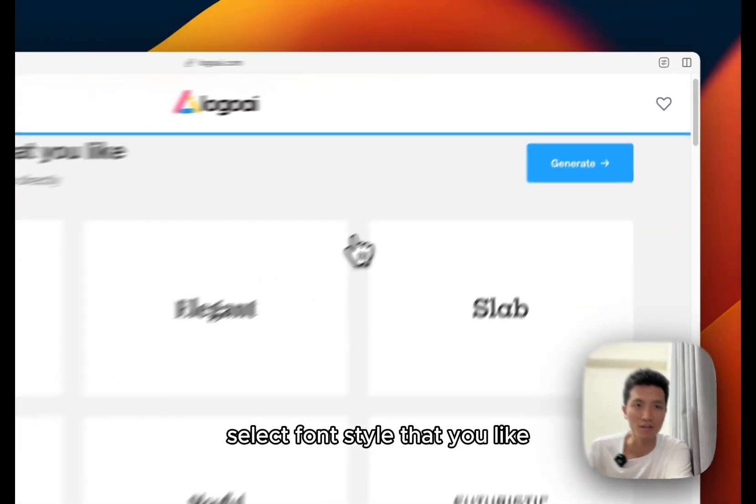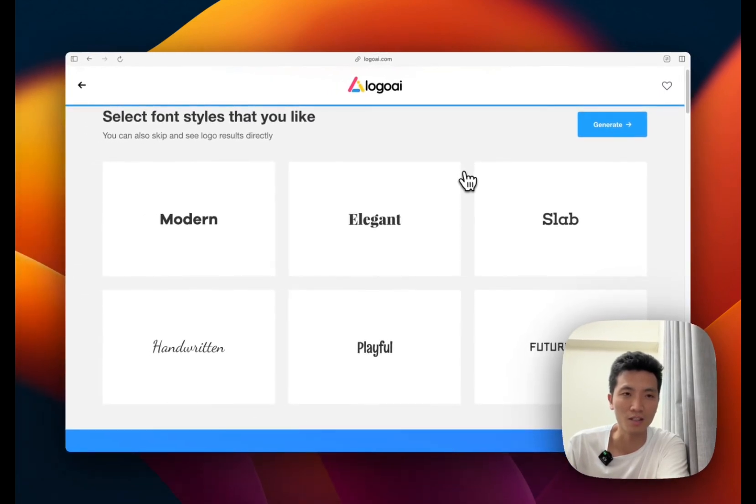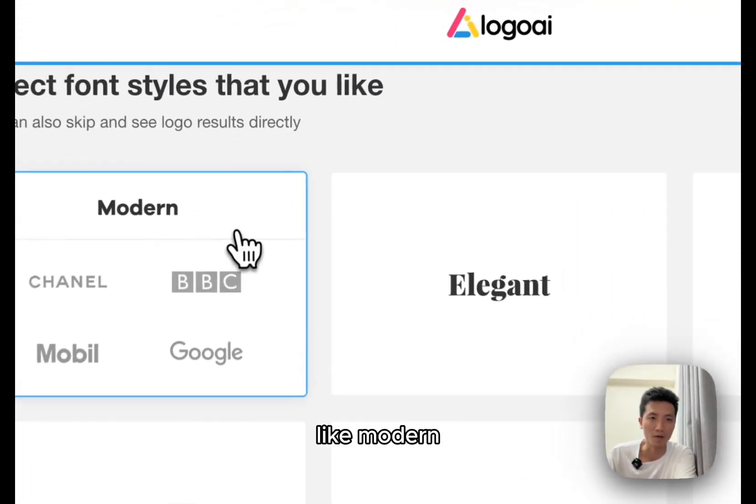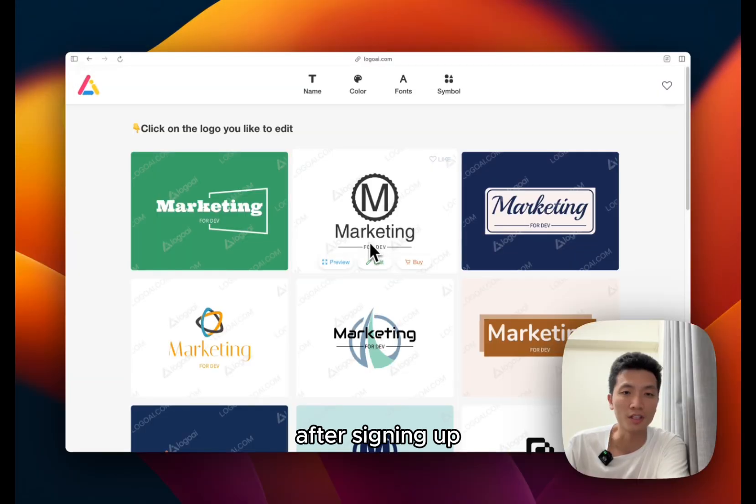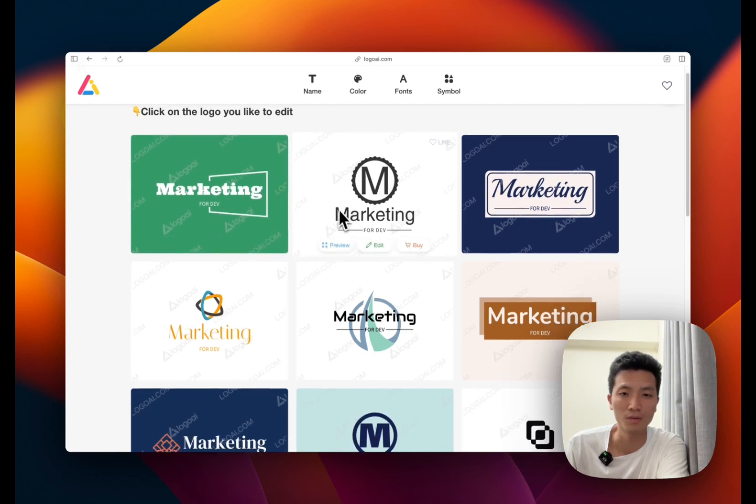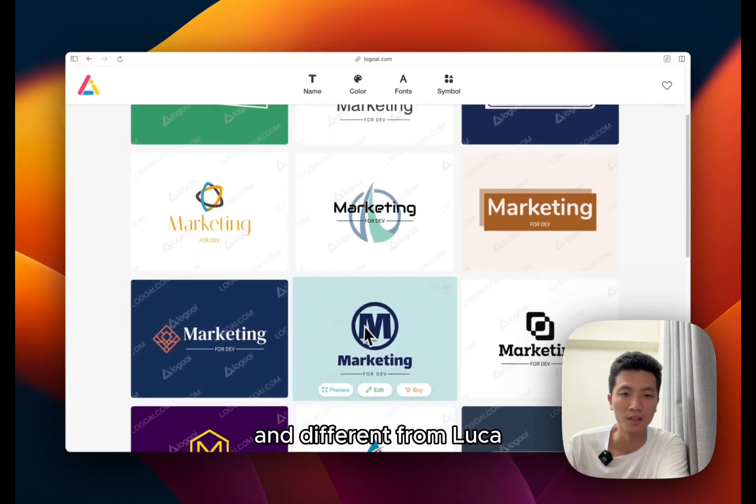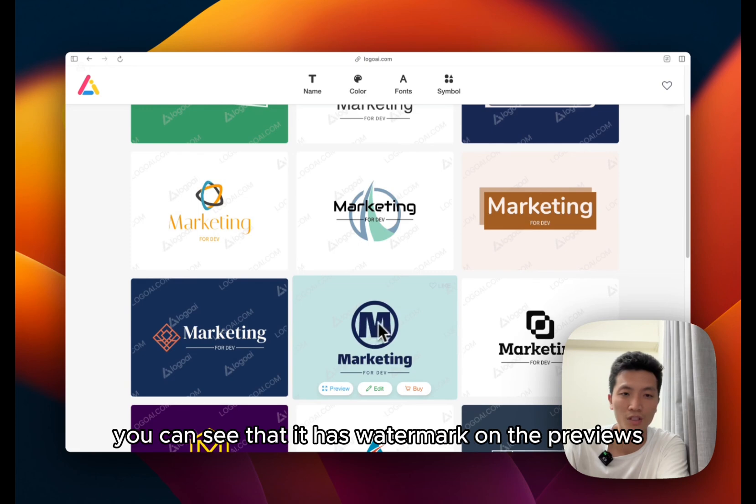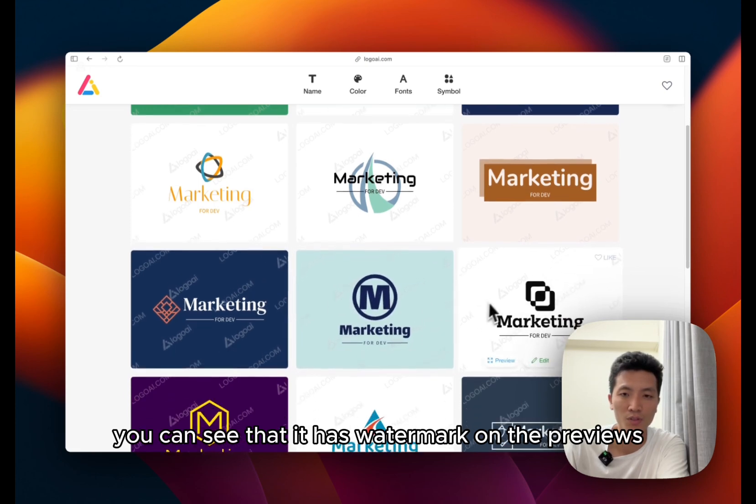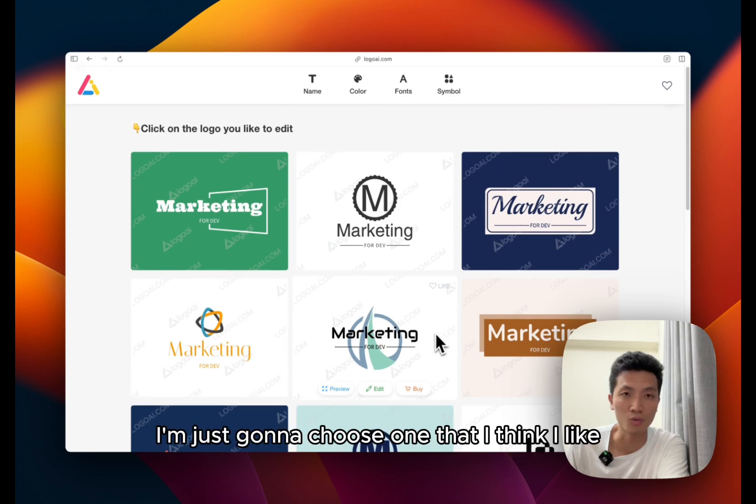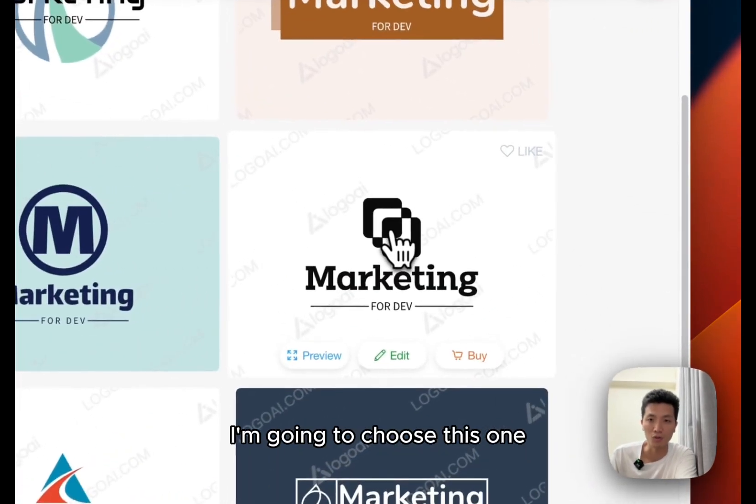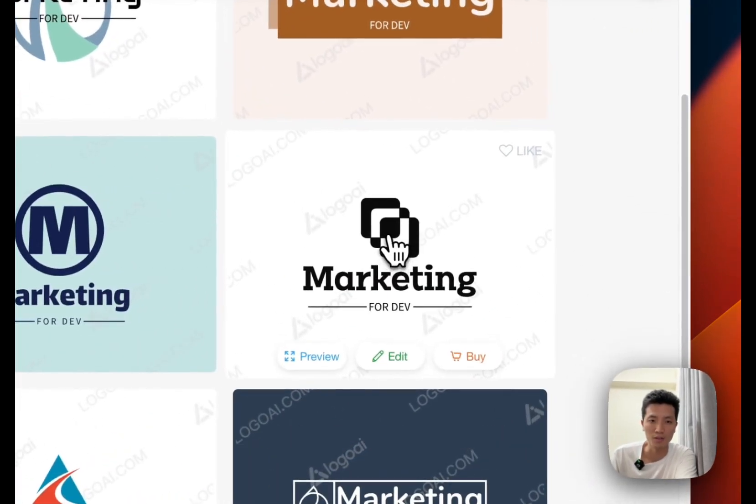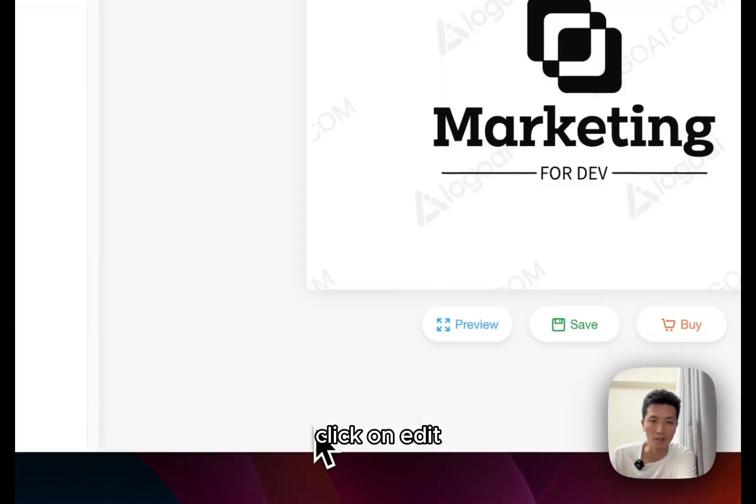And let's have code as the color schemes. Select font style that you like. I like modern. After signing up I can see the different options for the logo, and different from Luca you can see that it has watermark on the previews. So right now I'm just going to choose one that I think I like. I'm going to choose this one. Click on edit.